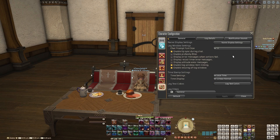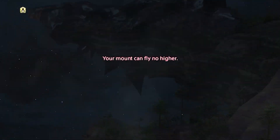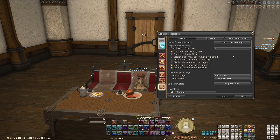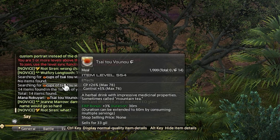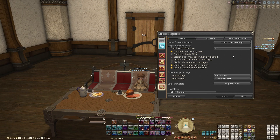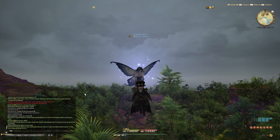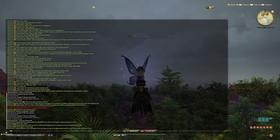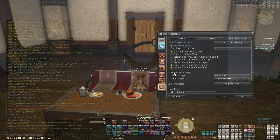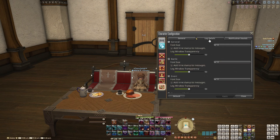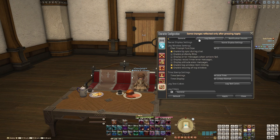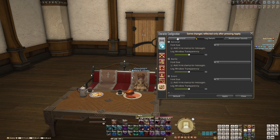Display altitude error messages will give you an error message when you fly too high with your mount. Enable log window item linking will allow you to view information about items that have been linked into your chat. Enable resizing of log window — with this enabled, you can grab the little icon on the top right of your log window and make your log window bigger; you can make it like half the size of your screen. For timestamp settings, you first need to go over to the log details tab and check the add timestamps to messages option within your log details in order to view the time of messages being sent in your log window.